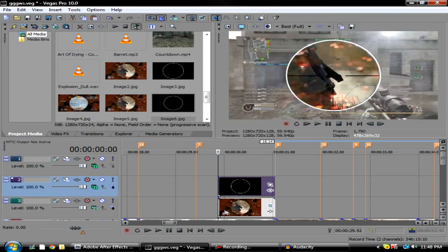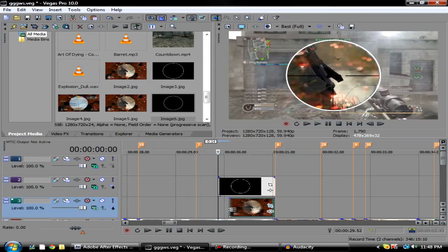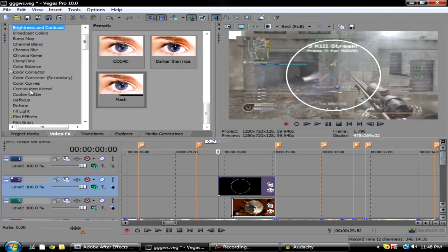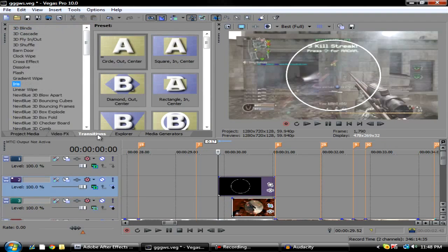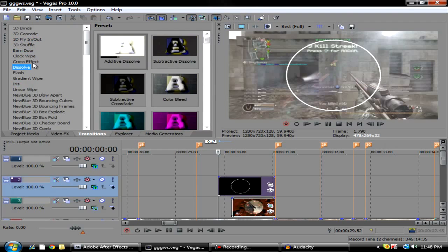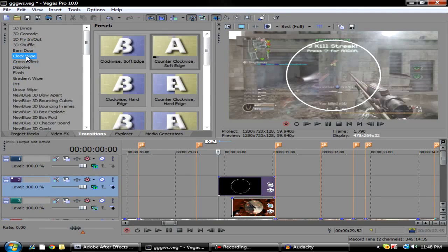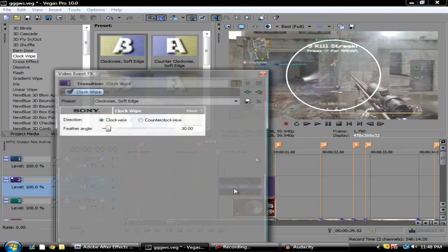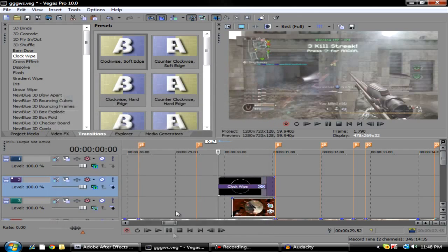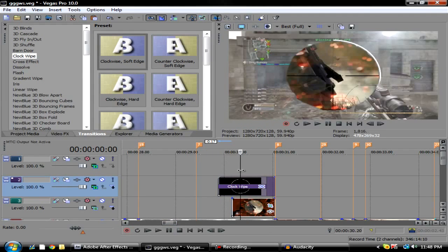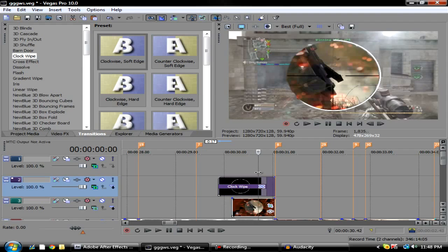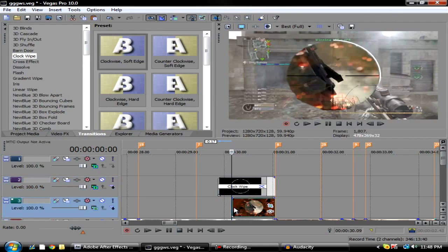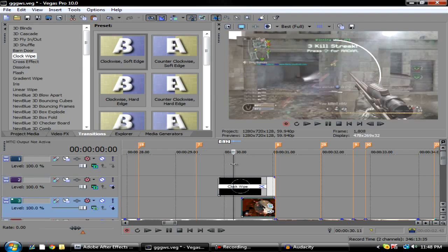What I like to do is go over to Transitions and put on, let's see, Clockwise. This should be good. What it does is make your thing come in. As you see, your scope just comes in like that.